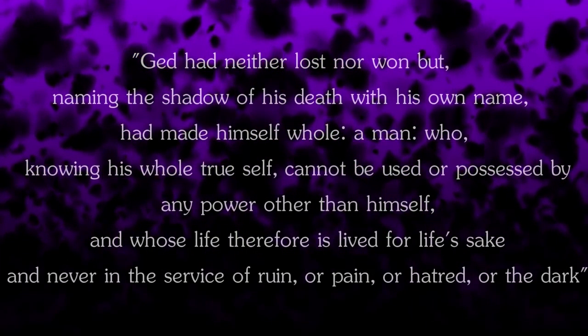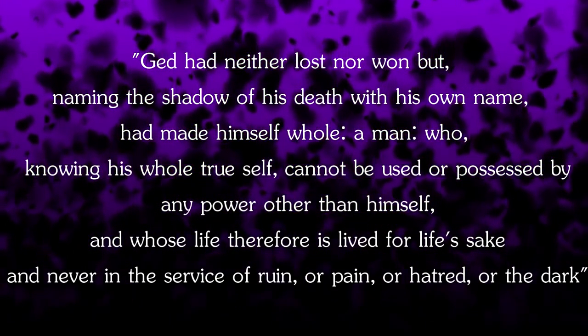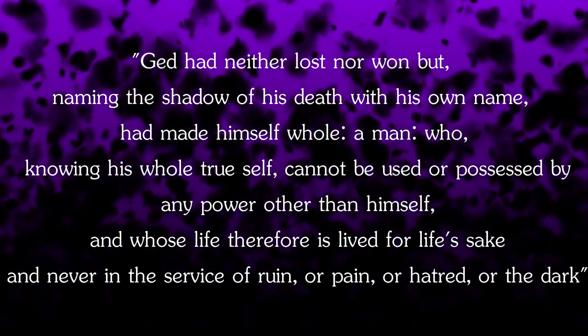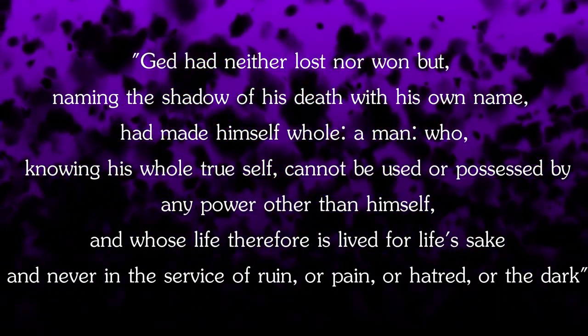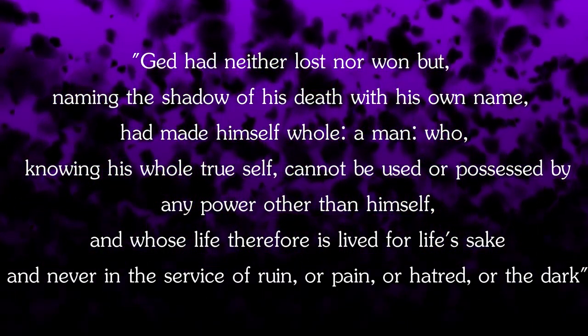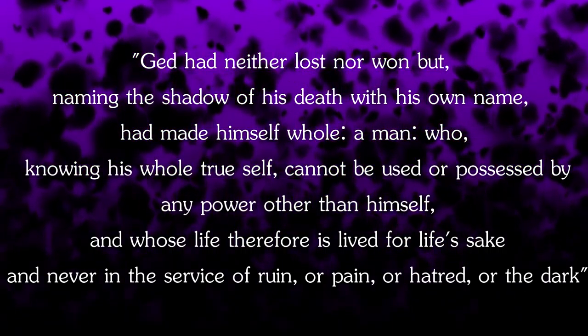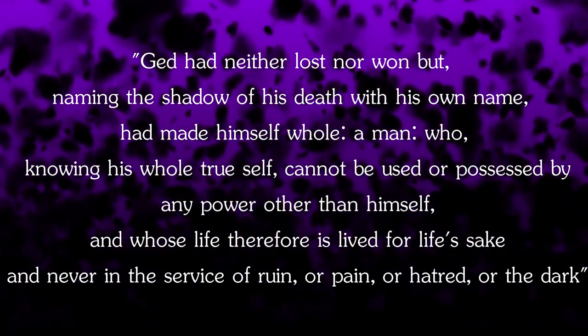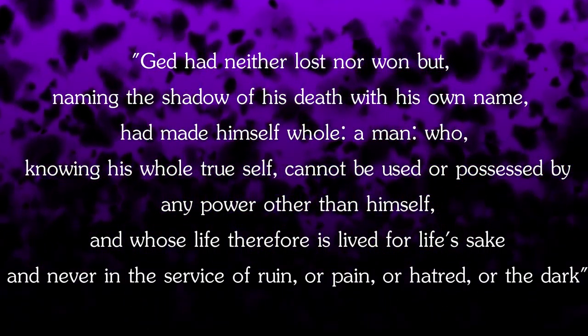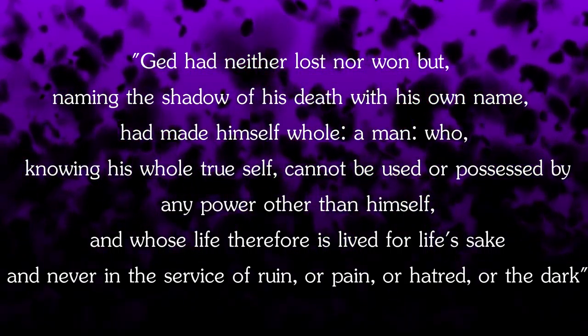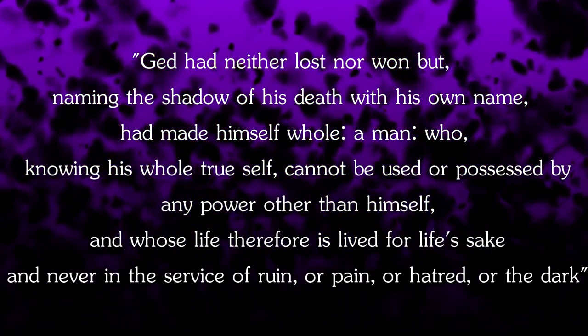And he wept with happiness or sorrow. Or both. I don't know which. It dawns upon Ged's friend that Ged had neither lost nor won. But naming the shadow of his death with his own name, had made himself whole. A man who, knowing his whole true self, cannot be used or possessed by any power other than himself. And whose life, therefore, is lived for life's sake, never in the surface of ruin or pain or hatred or the dark.